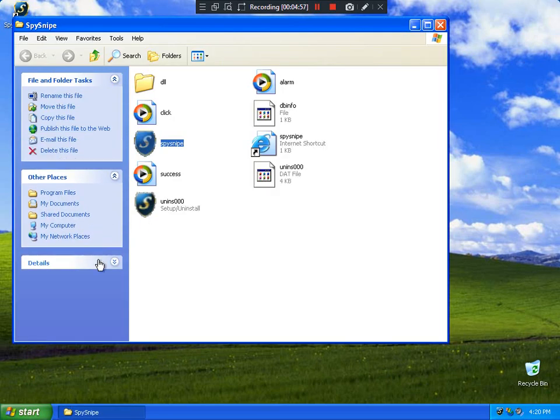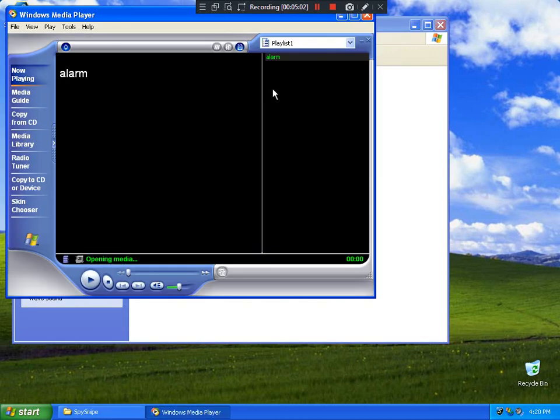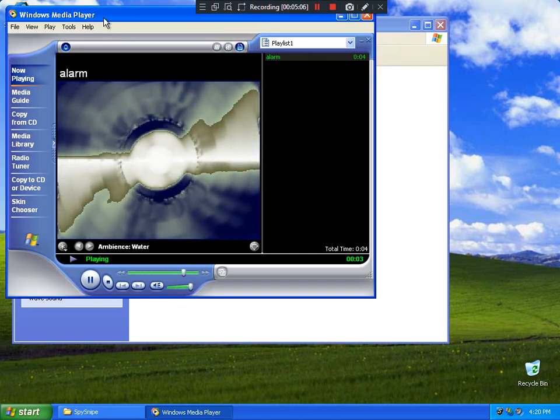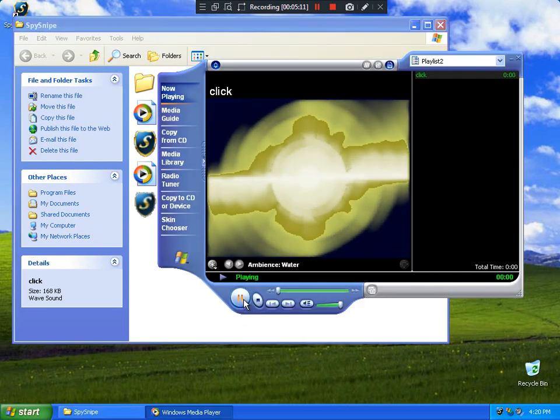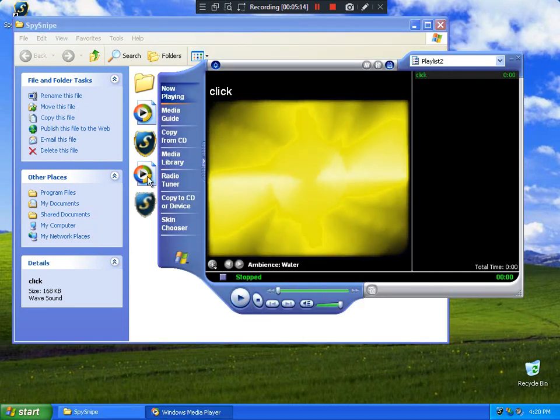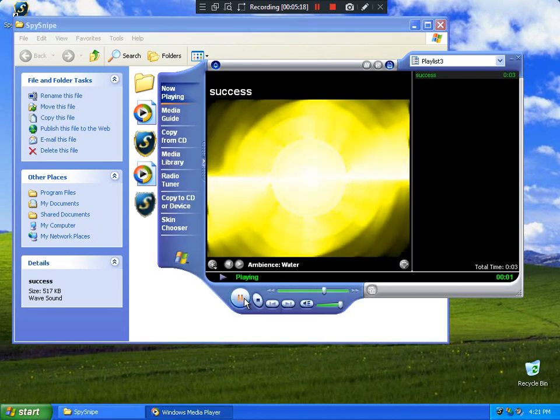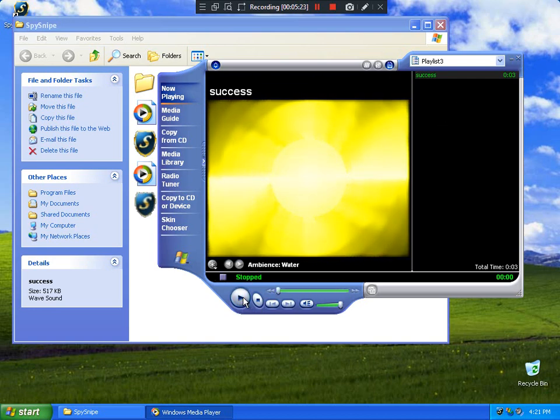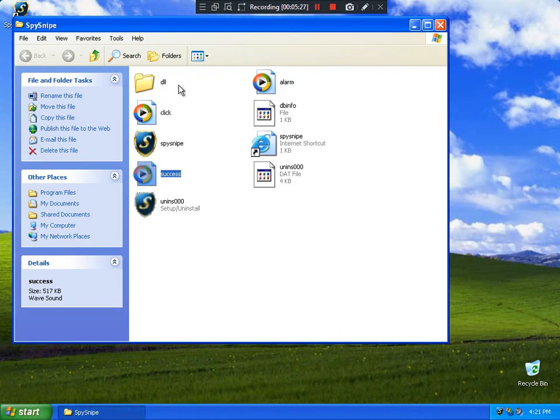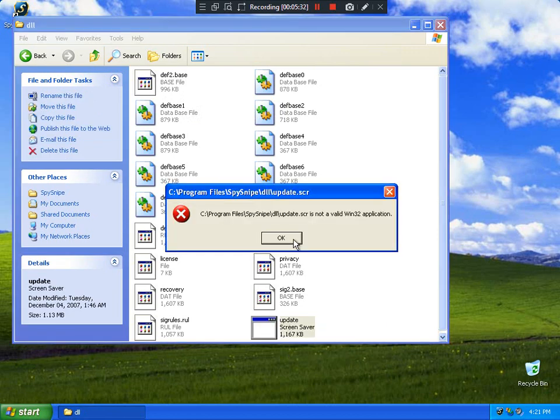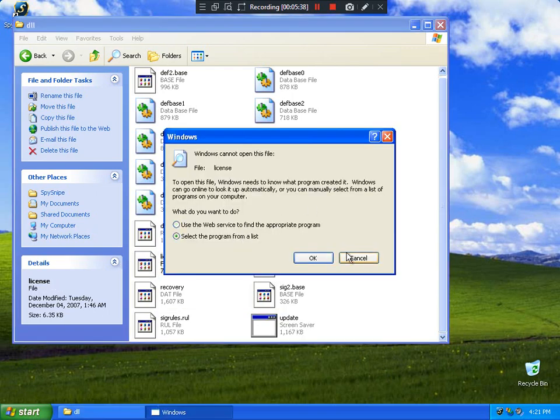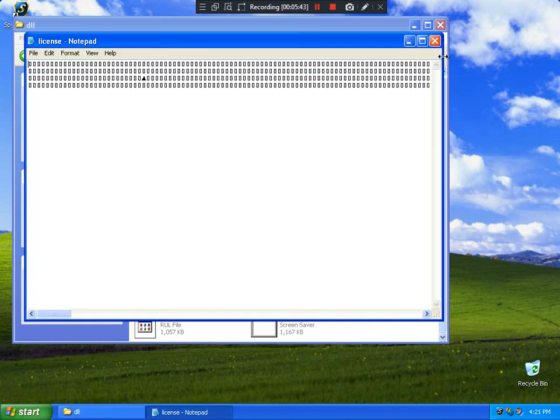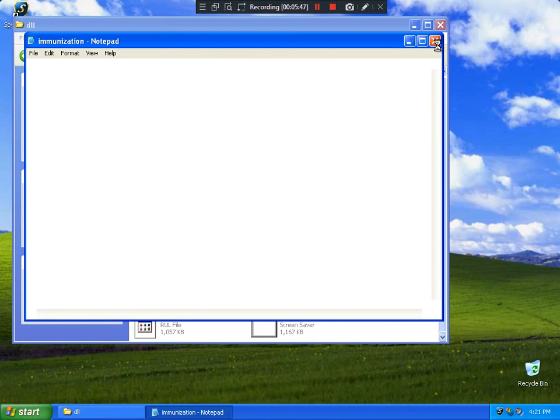I'm going to still look on this folder. Alarm. Success. And VLL maybe. Database. Screen Saver, Update is not valid. Privacy. License. Why do I have a license? Licenses. Immunization .PL file. Nothing, nothing happening.